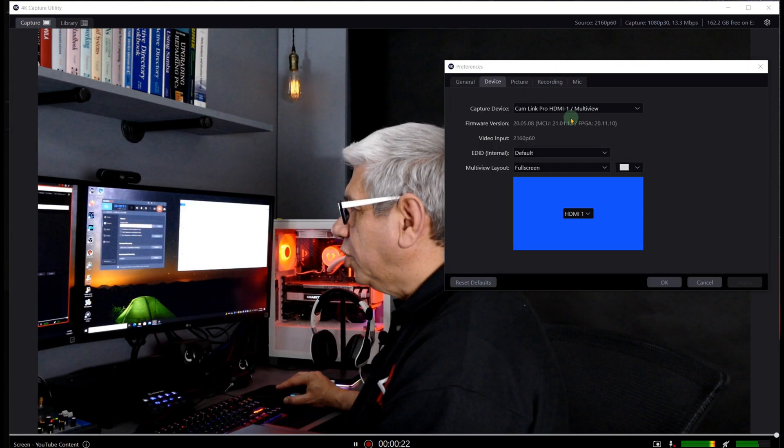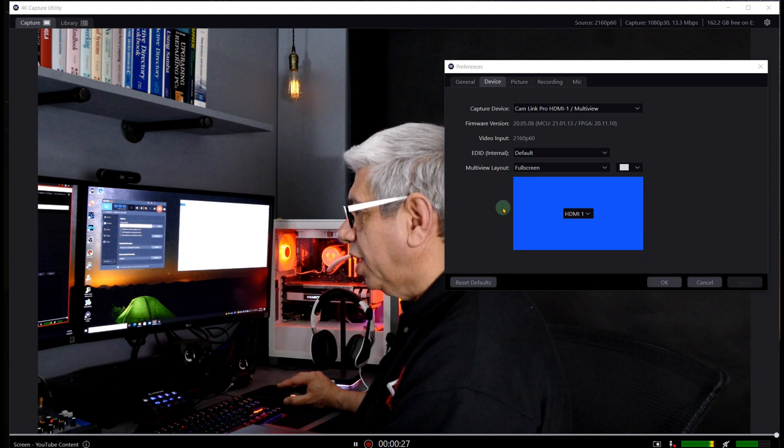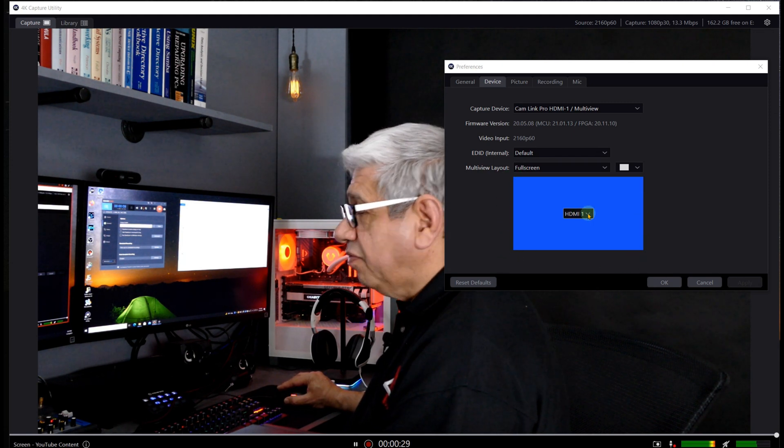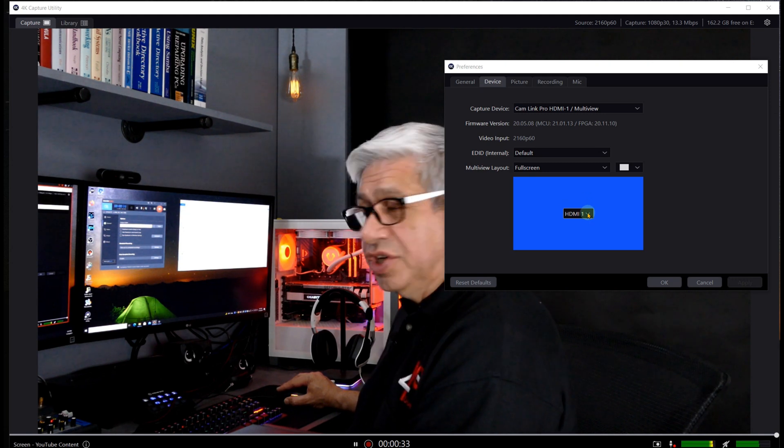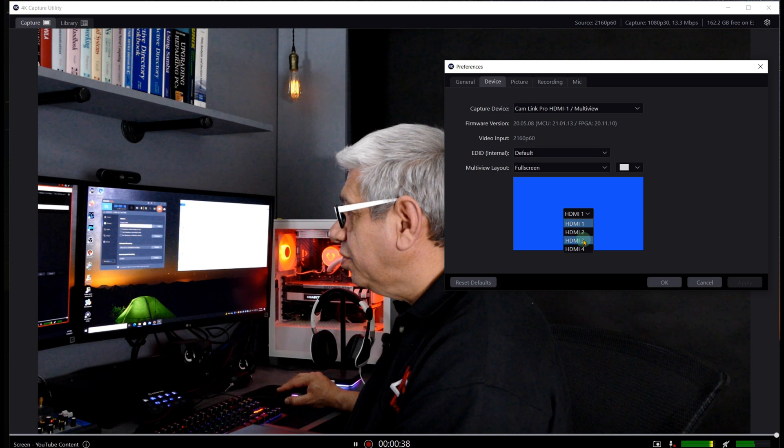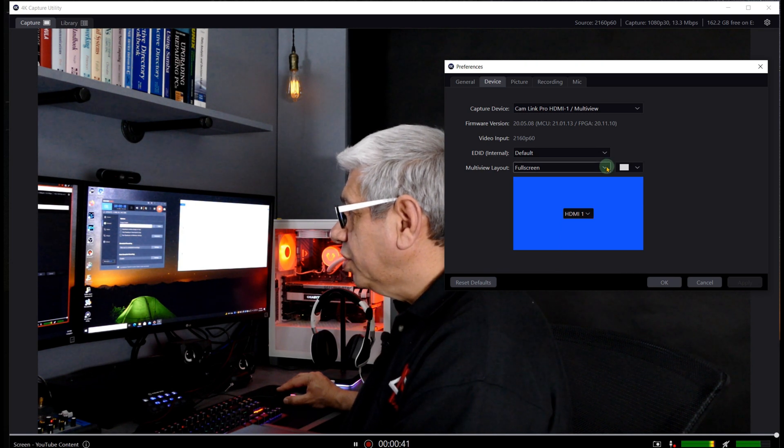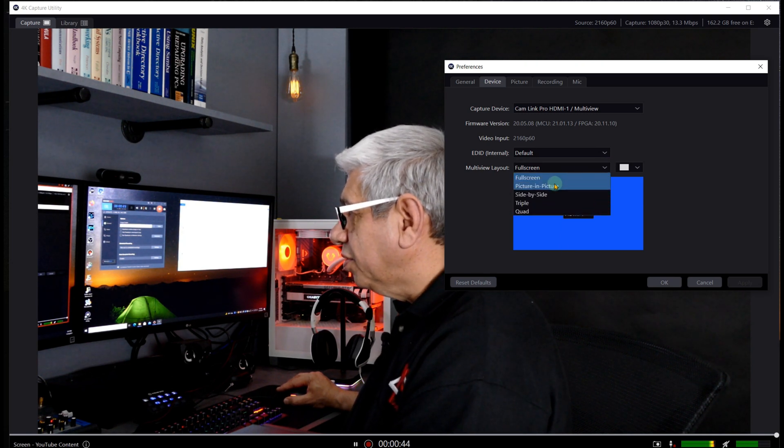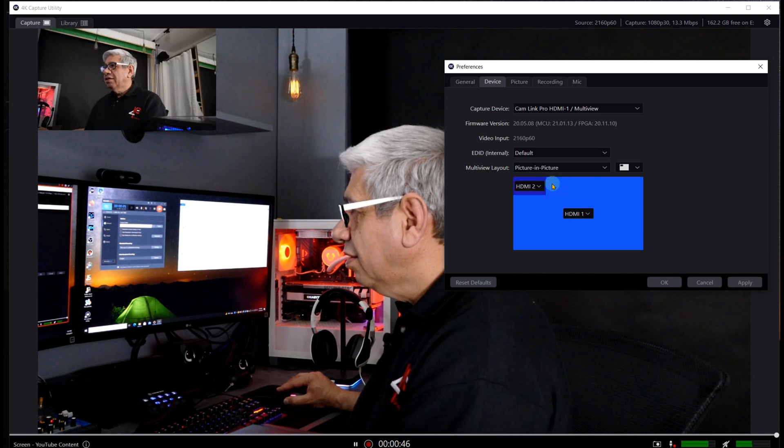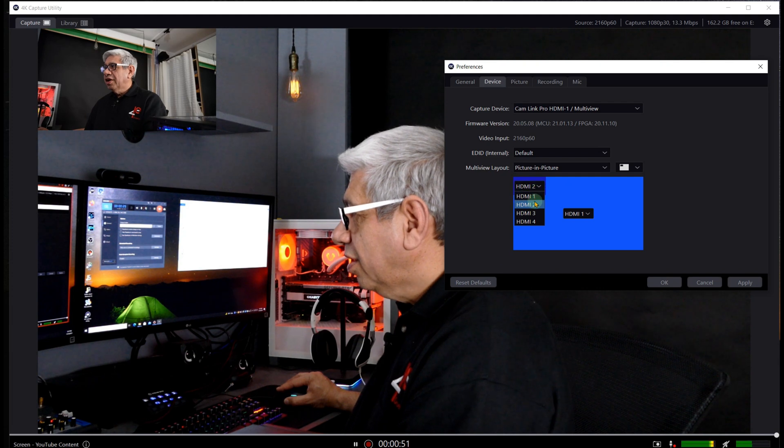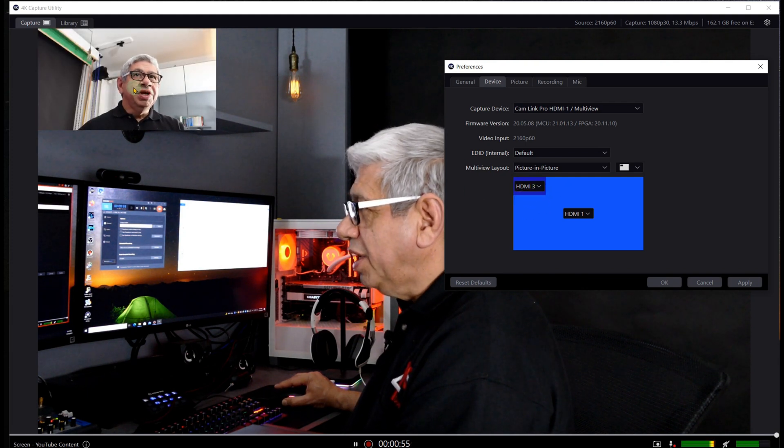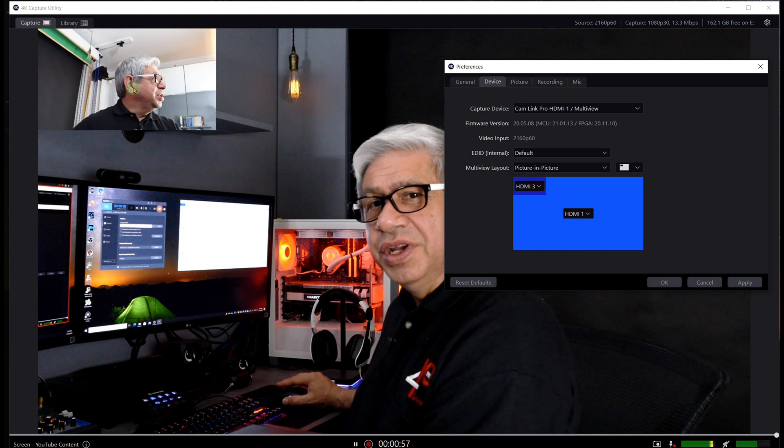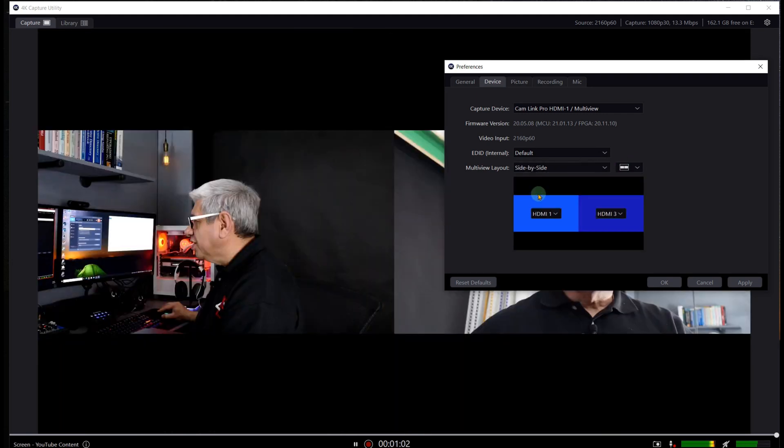But let's go back to the one that's multi-view. When you open this one up again, you'll now notice that it has an extra little set of options on the bottom here. And here is where you can configure exactly how the multi-view will actually function. Right now, it's just HDMI one, which you could change it to HDMI two, three, or four. Or you can change it from full screen to something else, picture in picture, side by side, and so forth. And then you click on the little down arrow here, and you could define whatever HDMI port would be, for example, on this picture in picture.